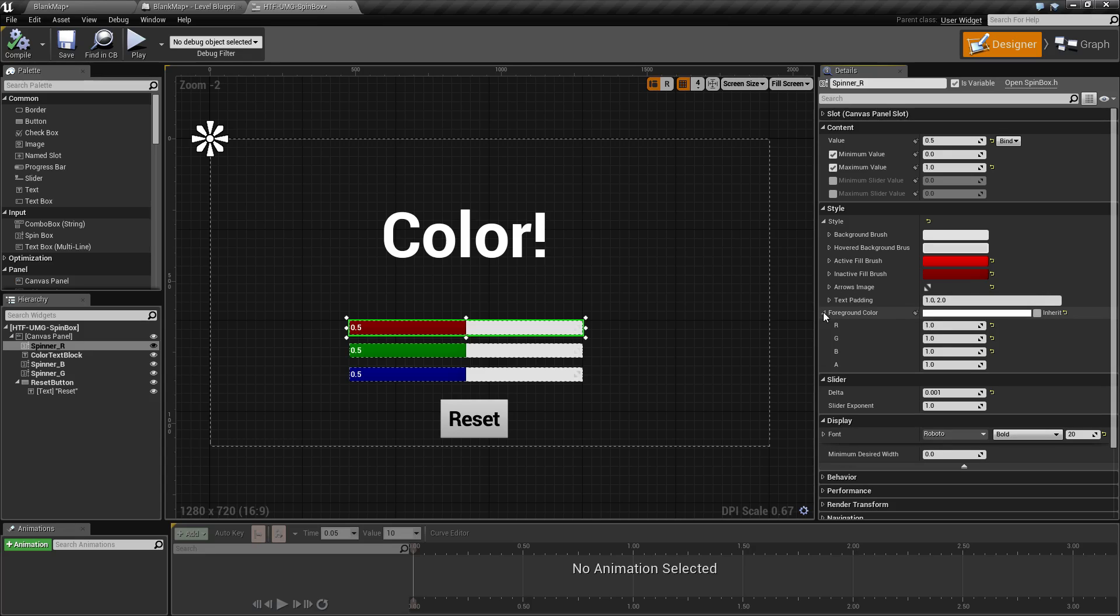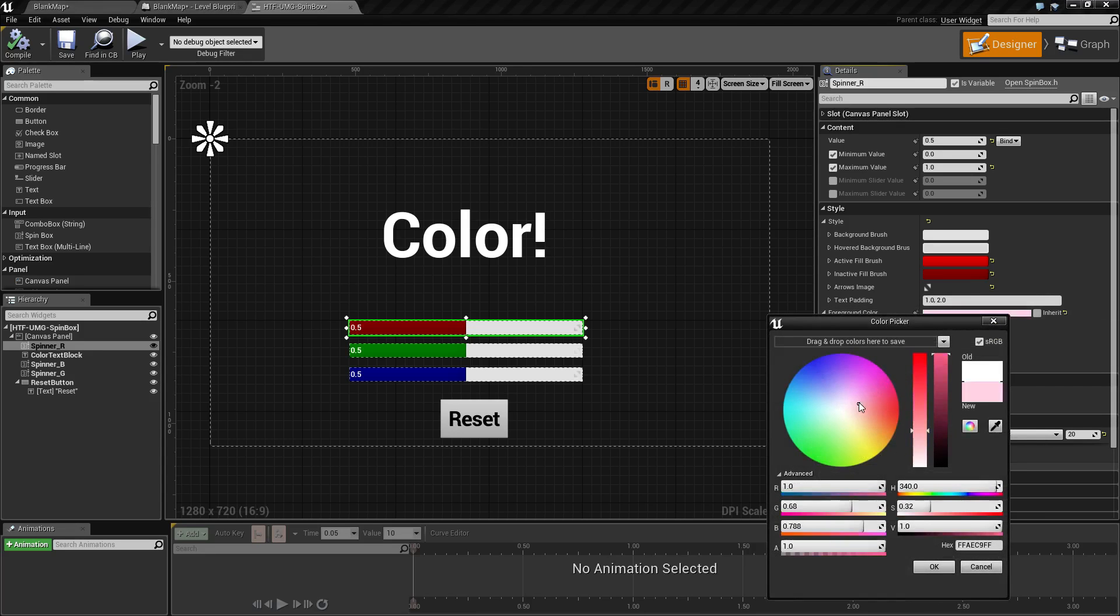As there is text included in this, you can change the foreground color and that will change the color of the text itself.